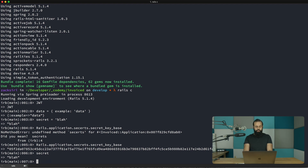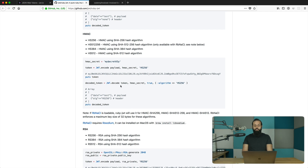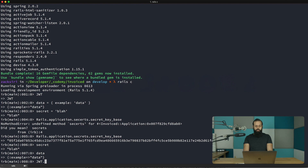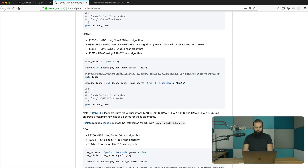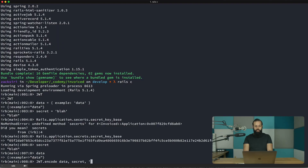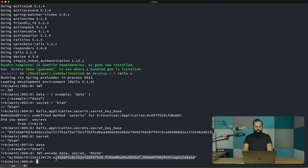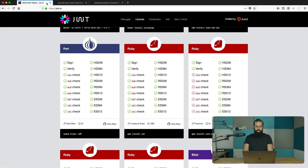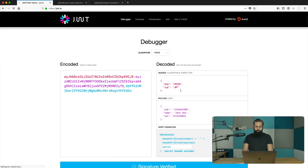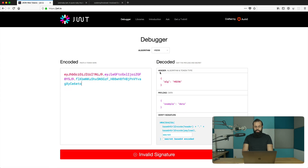Now I'll generate the HMAC key by calling JWT.encode with the data, the secret, and 'HS256' to use the HMAC algorithm. You can see we get a token here. I'm going to copy this token and paste it into jwt.io. You can see it detected the algorithm is HS256 with no problems and it also detected the data inside.